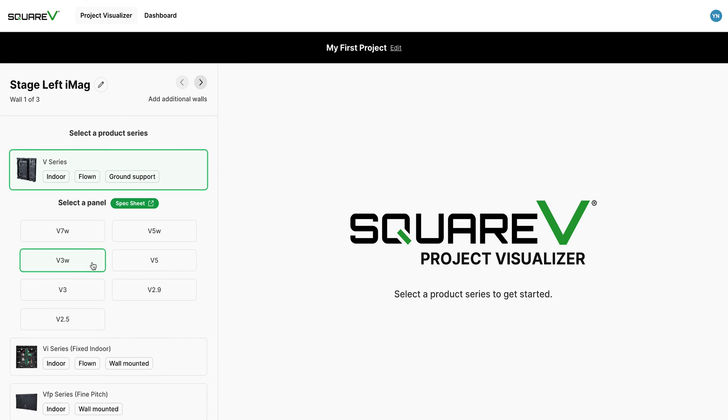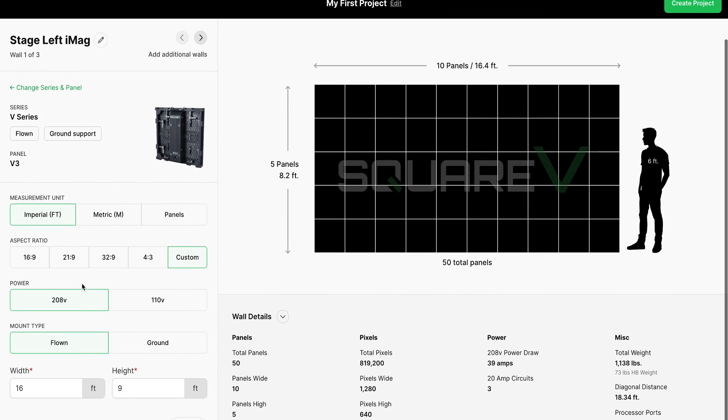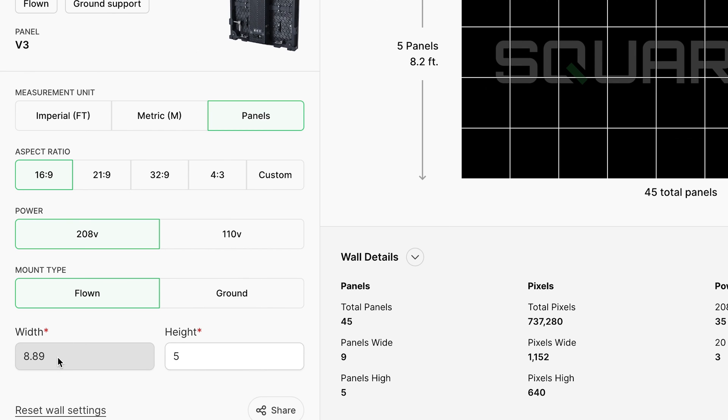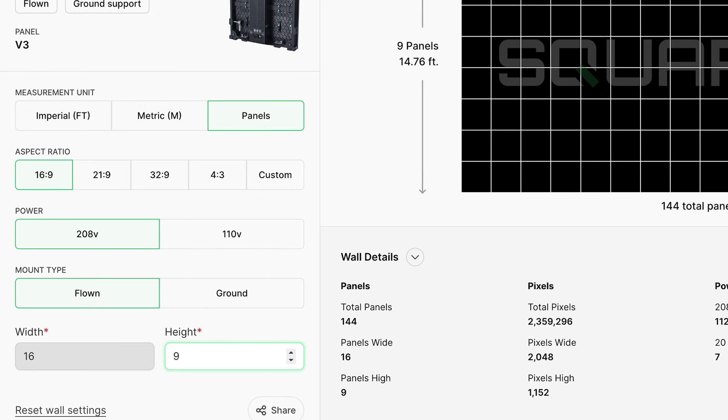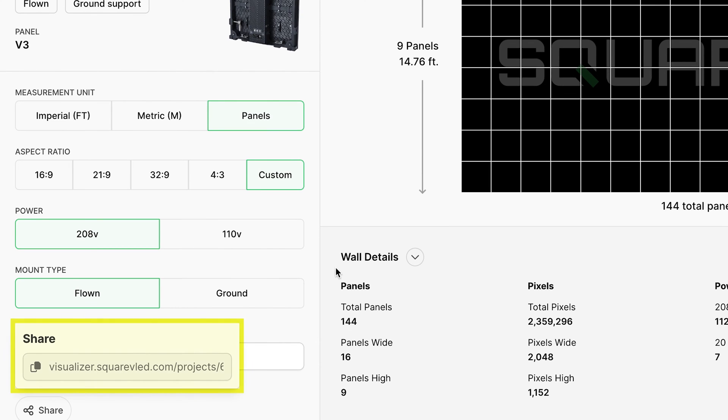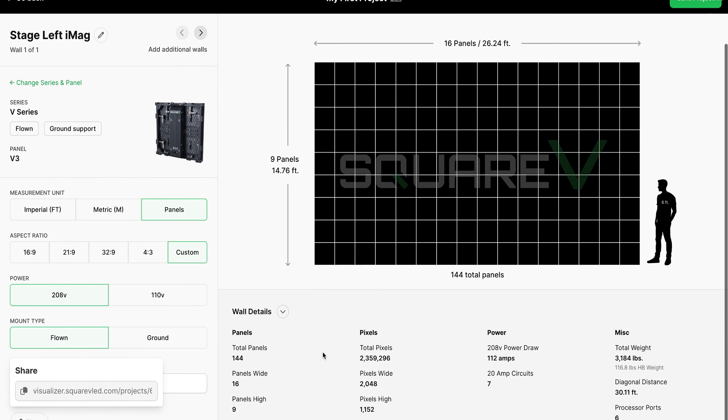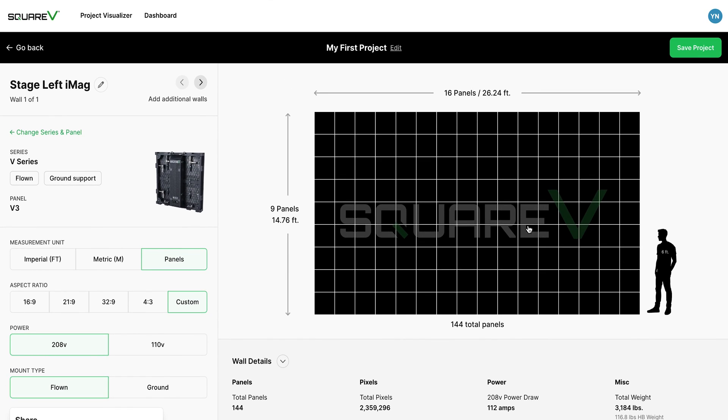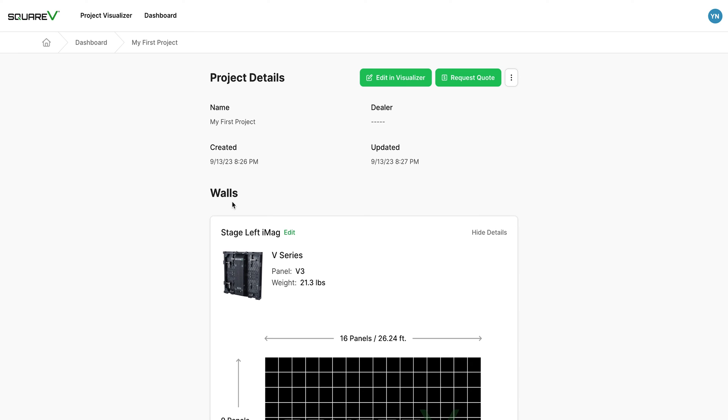You still have all the same settings to choose from here on the left side of the screen, but now when you're done designing a project, you can either share it by clicking this button, which will generate a unique link that goes directly to your project, or you can save the project to your account by clicking this button.